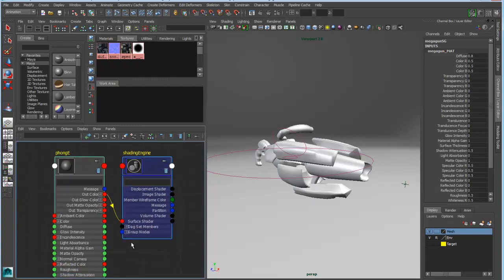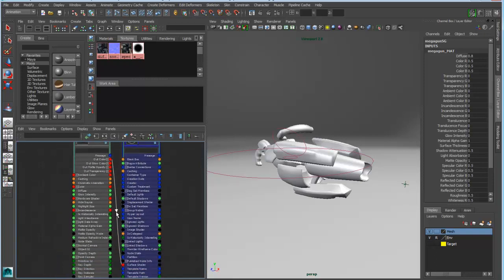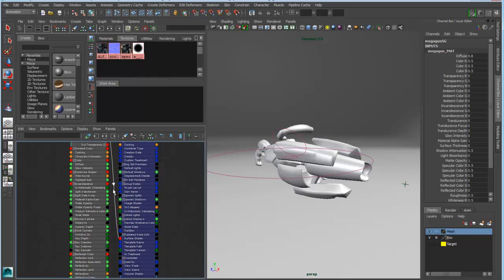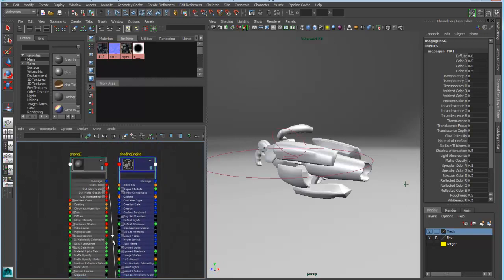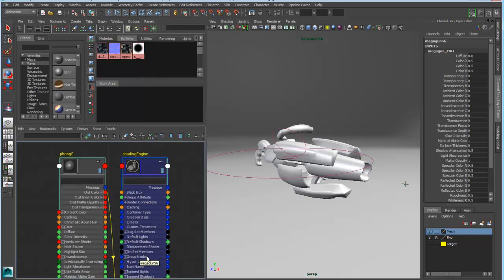3 being the list of the most commonly connected attributes or connectable attributes. And then 4 being the fully expanded master list. And this contains attributes that you wouldn't necessarily normally work with but that you might need to get to occasionally.